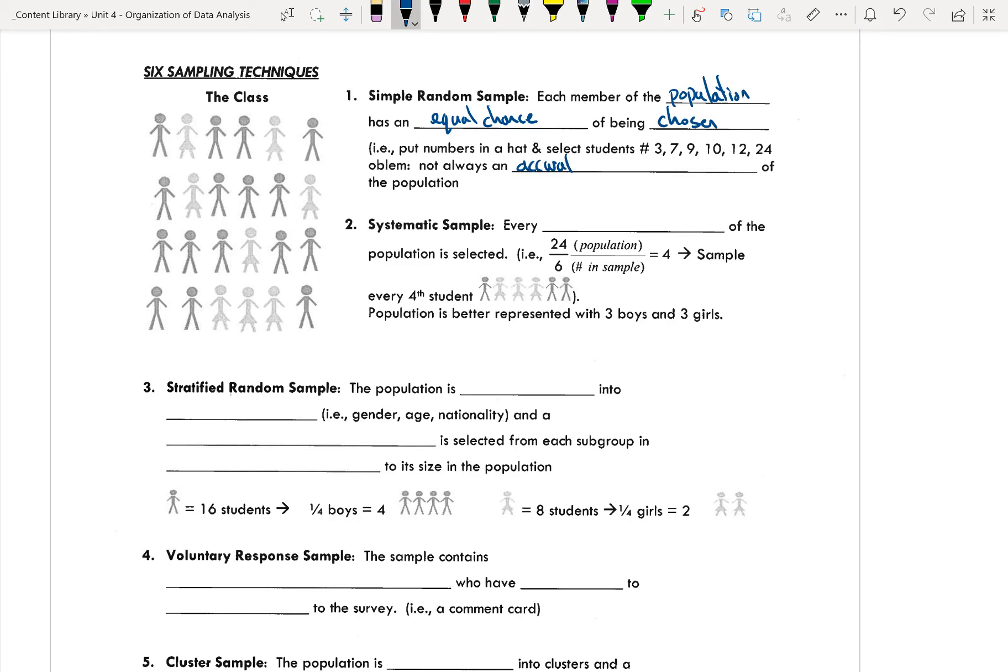So in this case, if I have 24 students in a class, I want to have a sample of 6 students. 24 divided by 6 gives me 4, so that means I'm going to select every 4th student. That should give me a good representation of the entire population. Again, this is considered random, because we have no say in who's going to be picked. We're choosing a random interval based on our size of the sample.